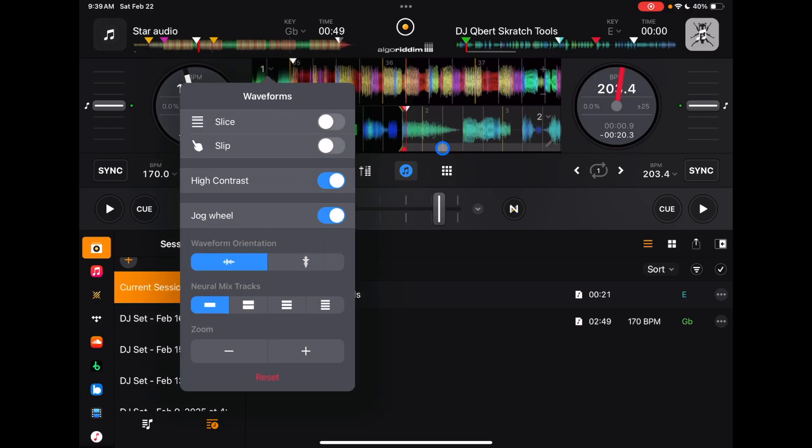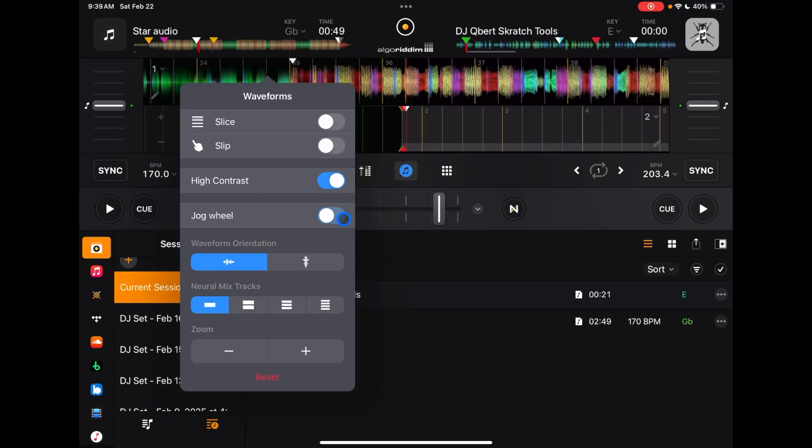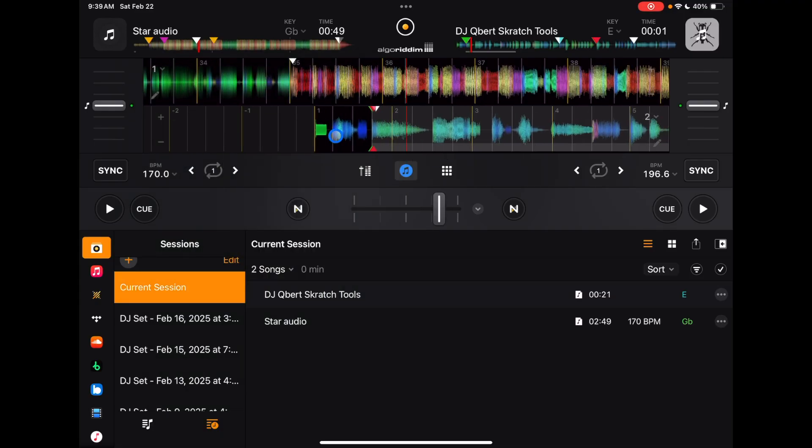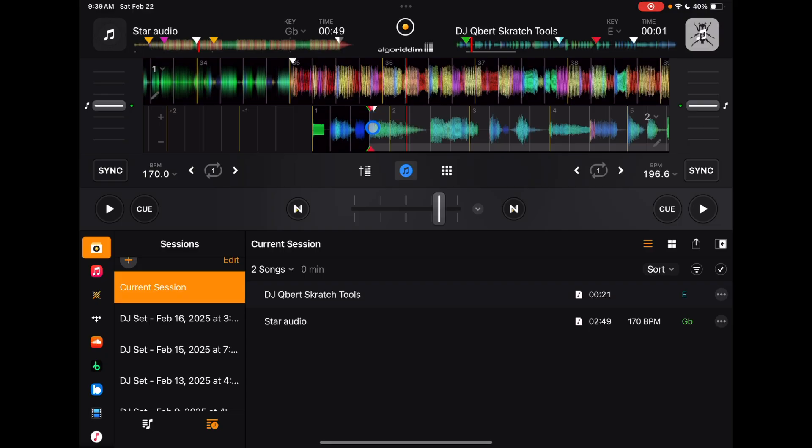And then another thing that I don't think a lot of people know is you could actually get rid of the jog wheels. So if you don't like the jog wheels, you want a bigger view of your waveforms, but have this view where we could have our mixer open down here, which is the next customization thing.